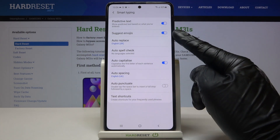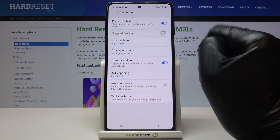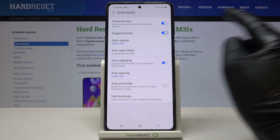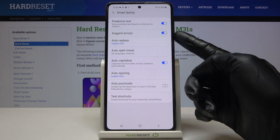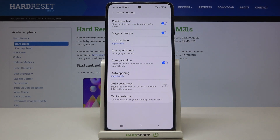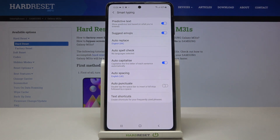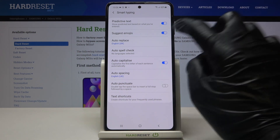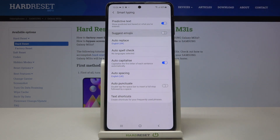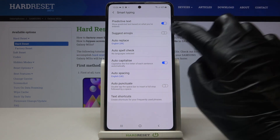Here you've got Suggest Emojis, so you can activate it or deactivate it by tapping on the switcher. Once the indicator is active you will be able to pick the suggested emoji, and once it's deactivated there will be no suggestions.